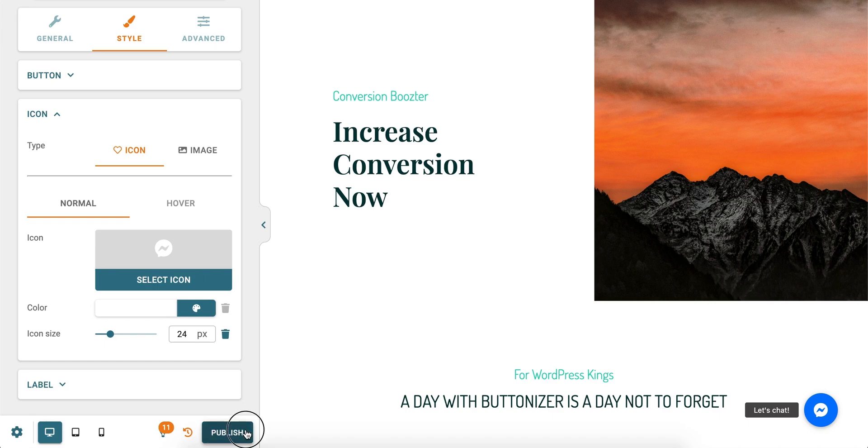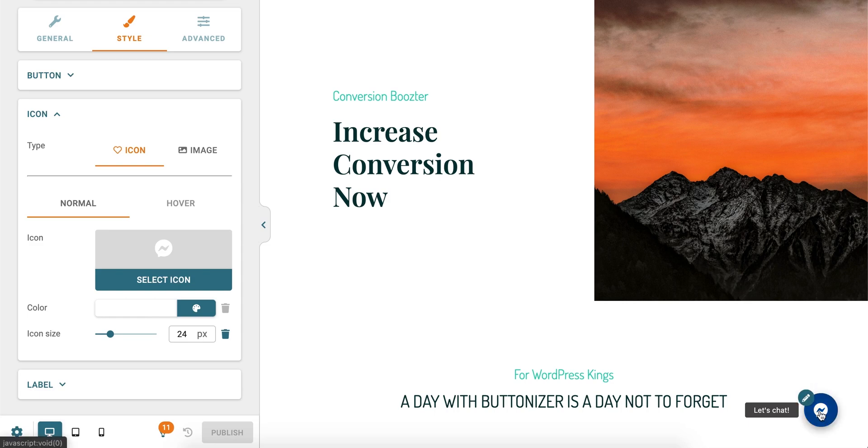Publish the button when you're done and try if it works. Need help? Ask our community. We're happy to help.